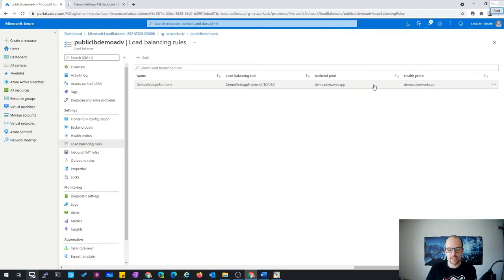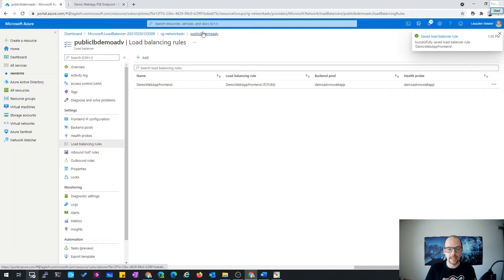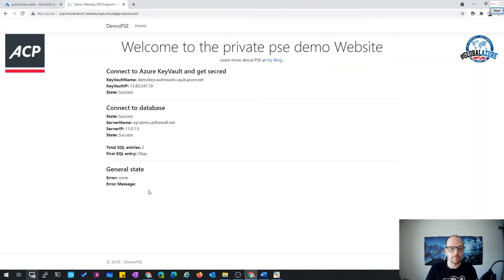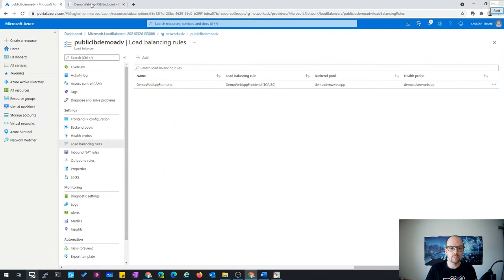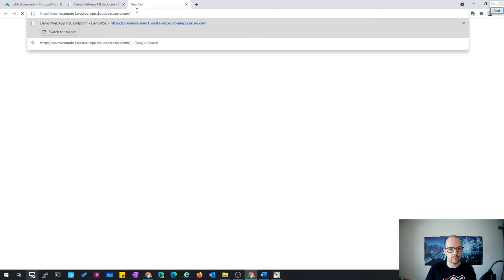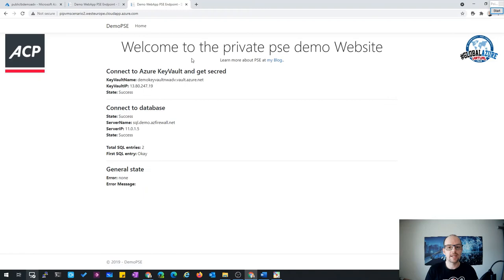With the configuration in place, let's test the website. Scenario one connects directly over the public IP assigned to the VM. Scenario two connects over the load balancer's public IP — the same website, same VM, but routed through the load balancer. Both are working. Scenario two is now complete.